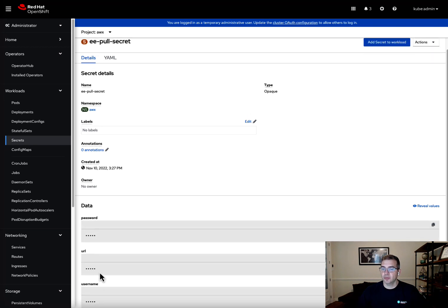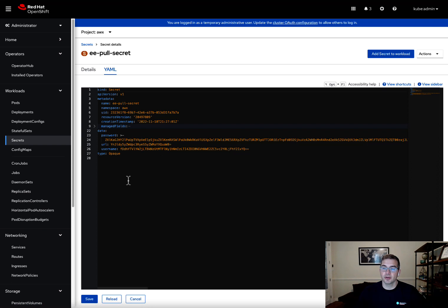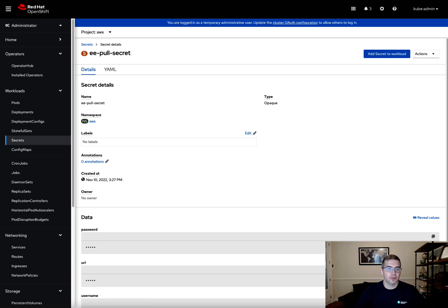Now that the secret has been created, we have our pull secret with the different data points: password, URL, and username. If we click on YAML, we can see it's already base64 encoded. The next thing we need to do is make a modification to the configuration of the operator — specifically, we need to add to the spec file the eepool secret credential so it can go off and look for it.